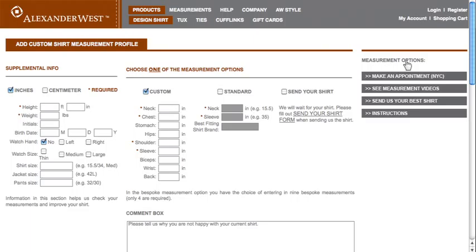To start, you first need to enter some basic information in the Supplemental Info column, as this will help the tailor to refine your measurements and improve on your shirt. After this is done, you have three different options to choose from to enter your measurements. The Custom Shirt option asks for nine measurements, of which four are required. If you've never taken your own measurements before, don't worry — they have a measurement tutorial video, as well as a measurement manual, which will answer all your questions.